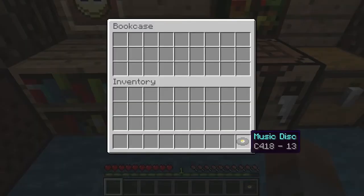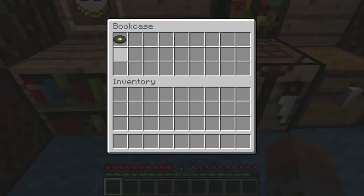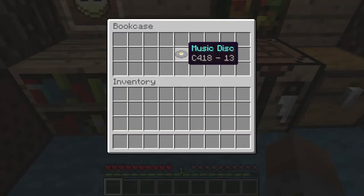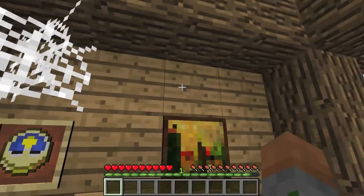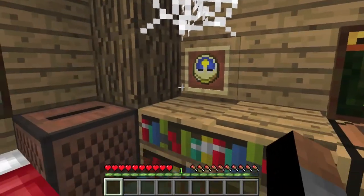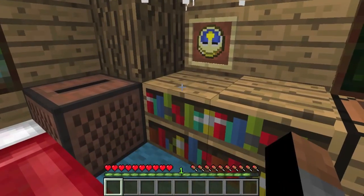So this is it. I don't think it looks like a normal chest, so I'll show you how to build it.